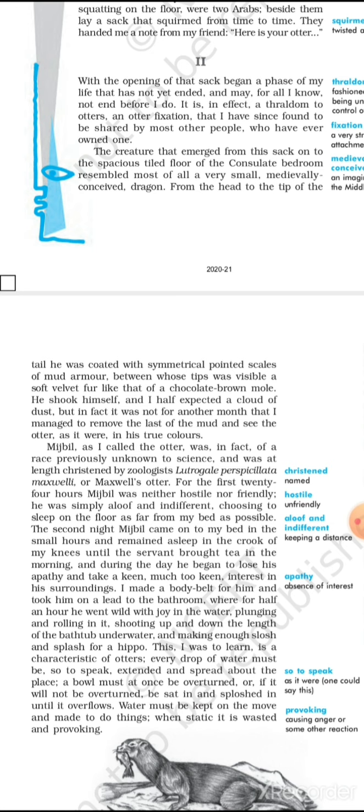Mijbil, as I call the otter, was in fact of a race previously unknown to science, and was at length christened by a zoologist. For the first 24 hours, Mijbil was neither hostile nor friendly. He was simply aloof and indifferent, choosing to sleep on the floor as far from my bed as possible. The second night, Mijbil came to my bed in small hours, and remained asleep in the crook of my knees, until the servant brought tea in the morning. And during the day, he began to lose his apathy and take a keen, much too keen interest in his surroundings.